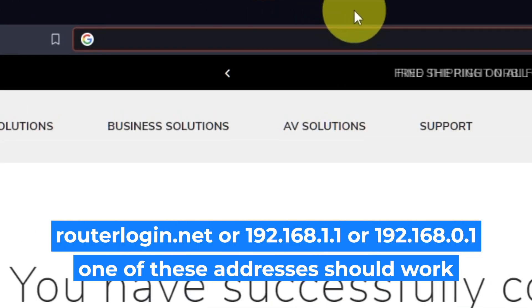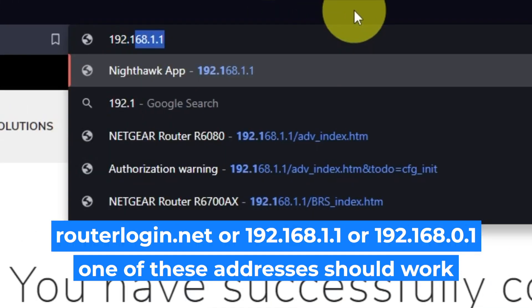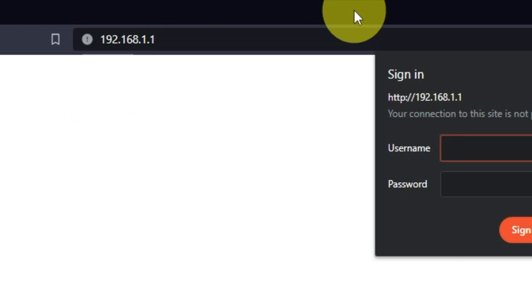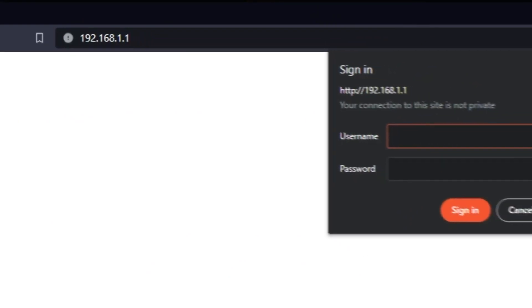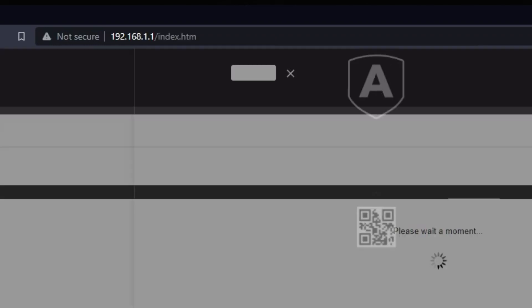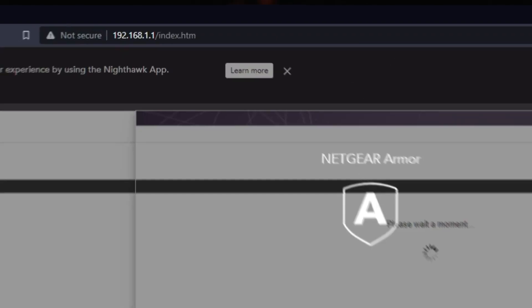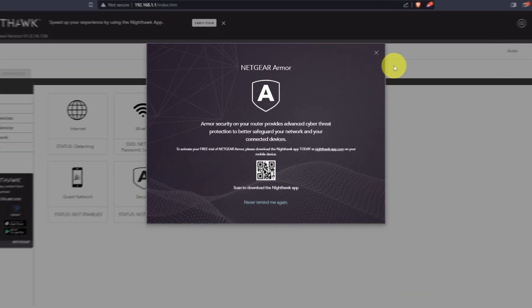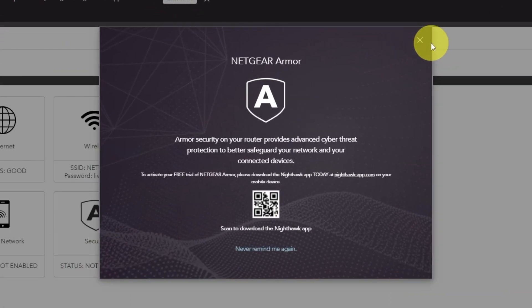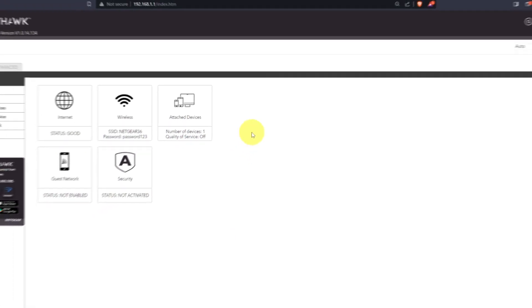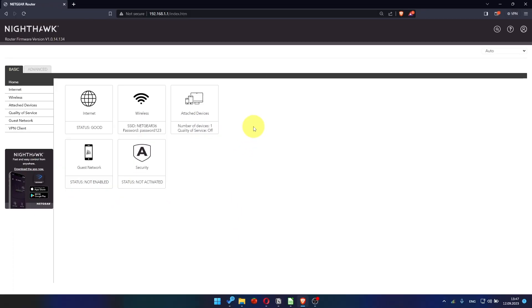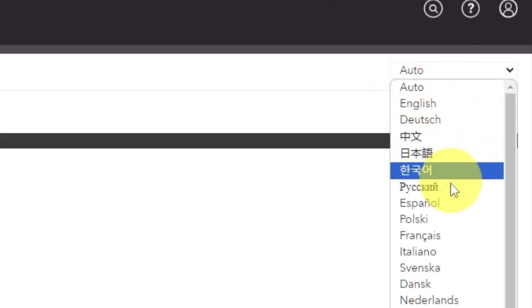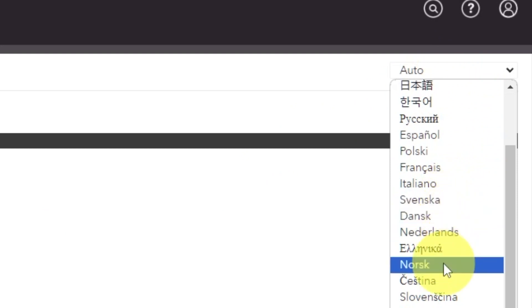Log into the router's web interface again if you are logged out of it. Enter the standard username admin and password that you created a few minutes ago. Press Sign In button. Close this window. In the upper right corner, you can change the language of the web interface of the router.